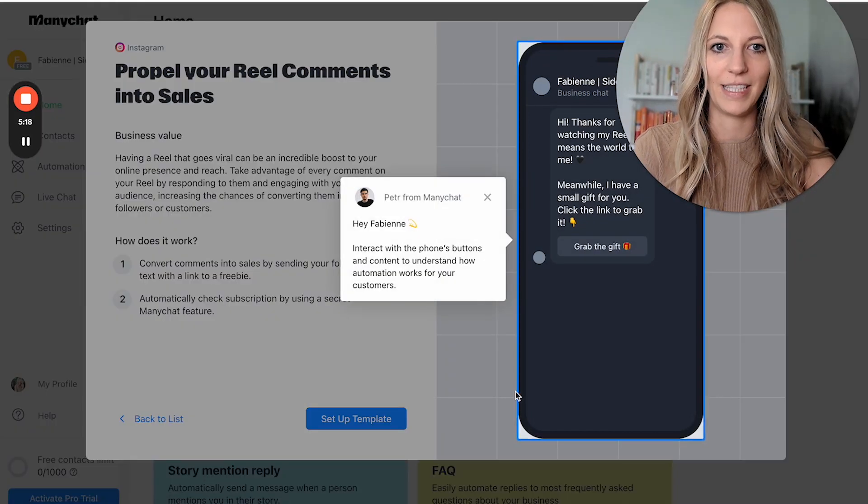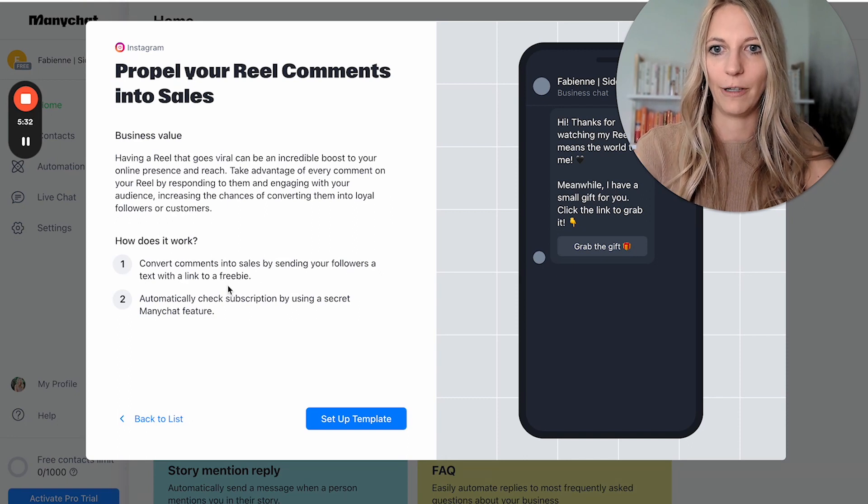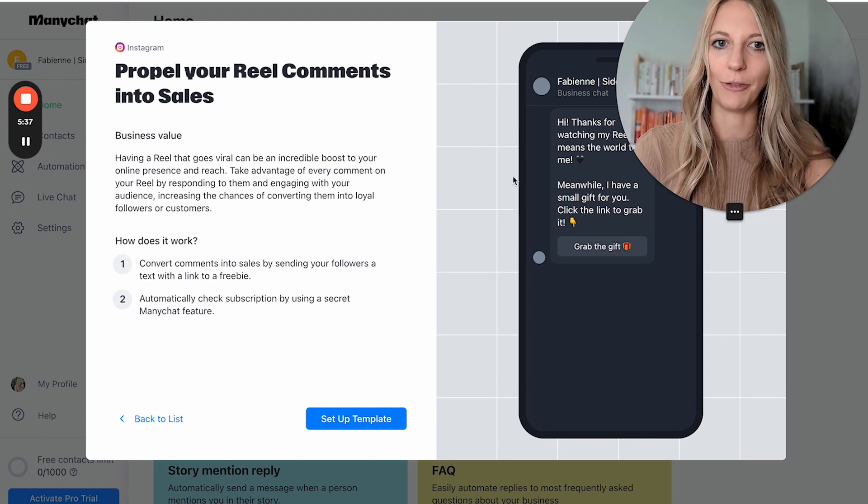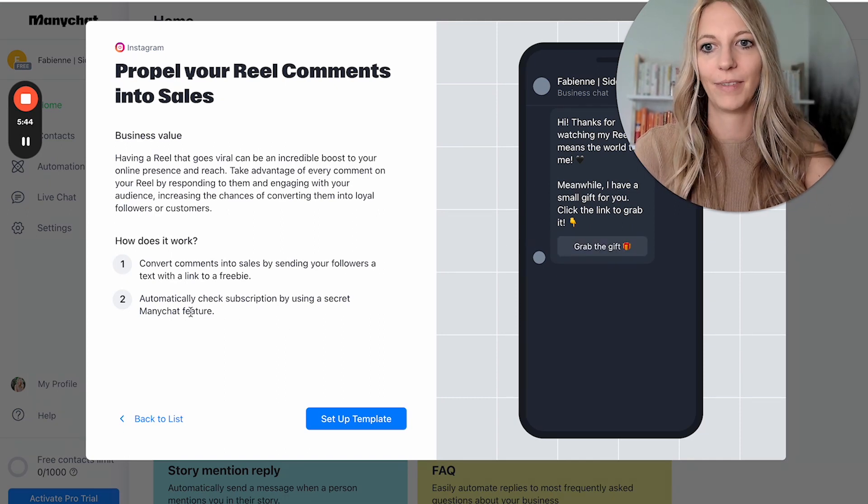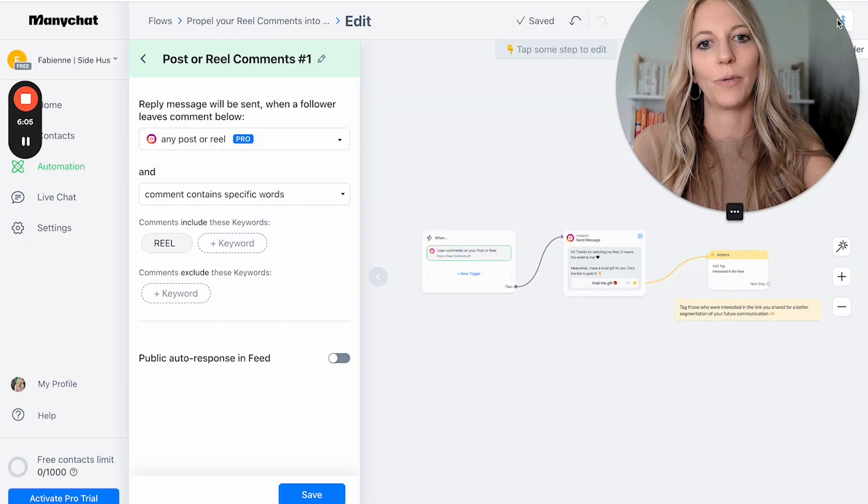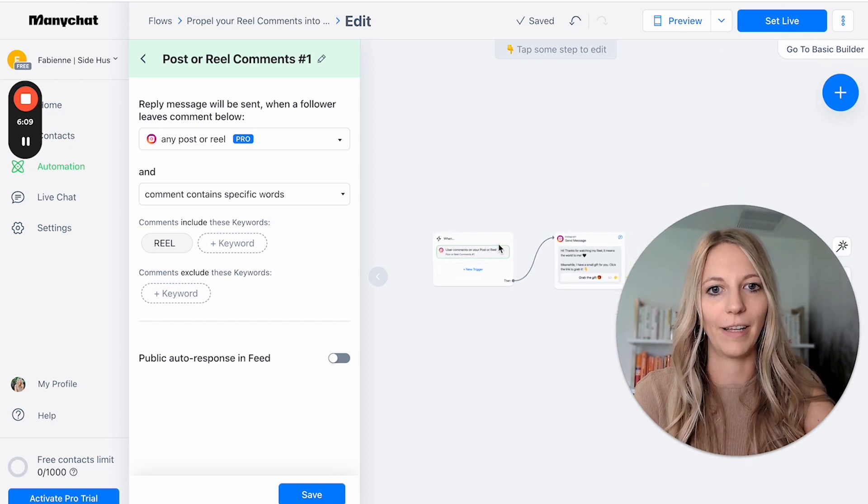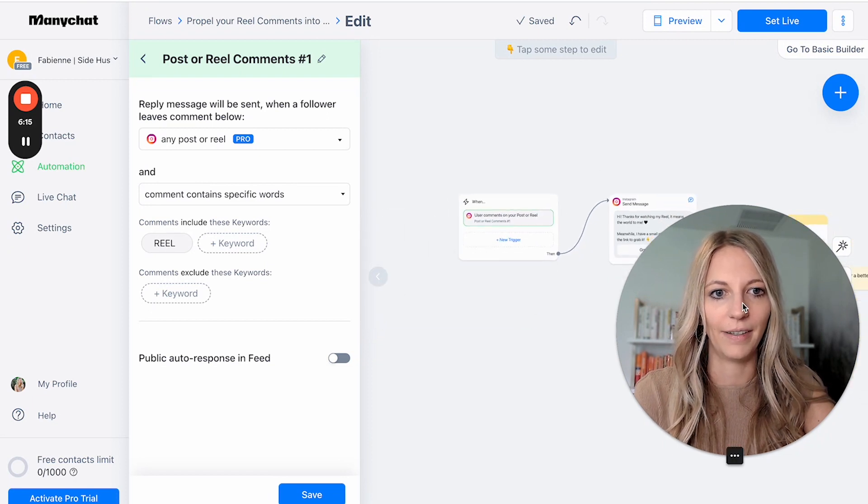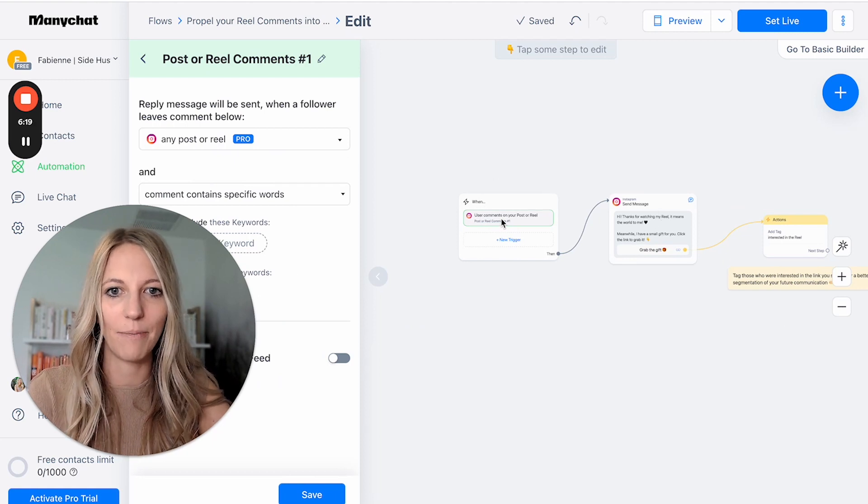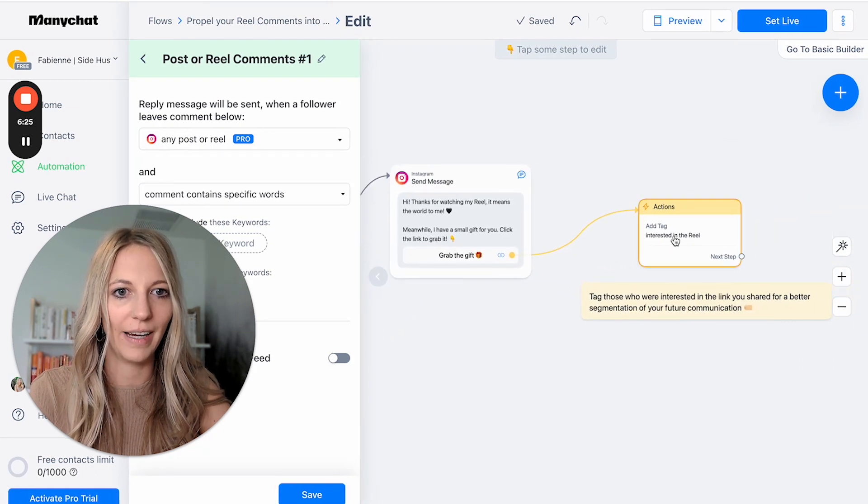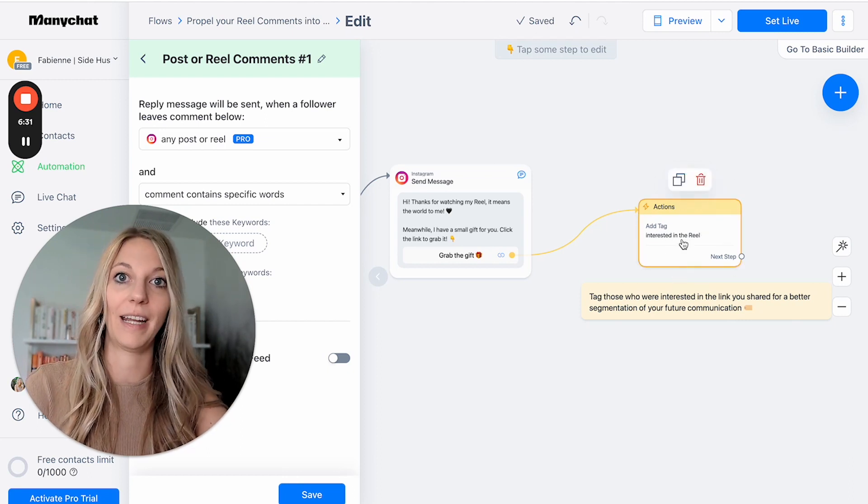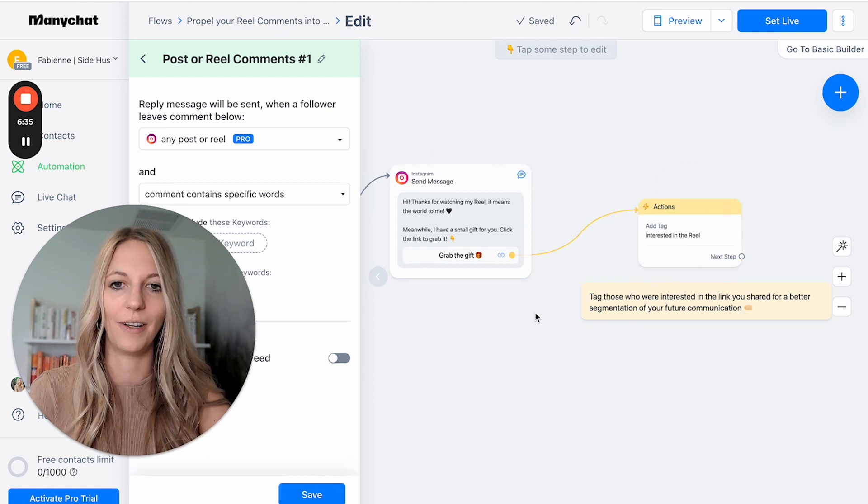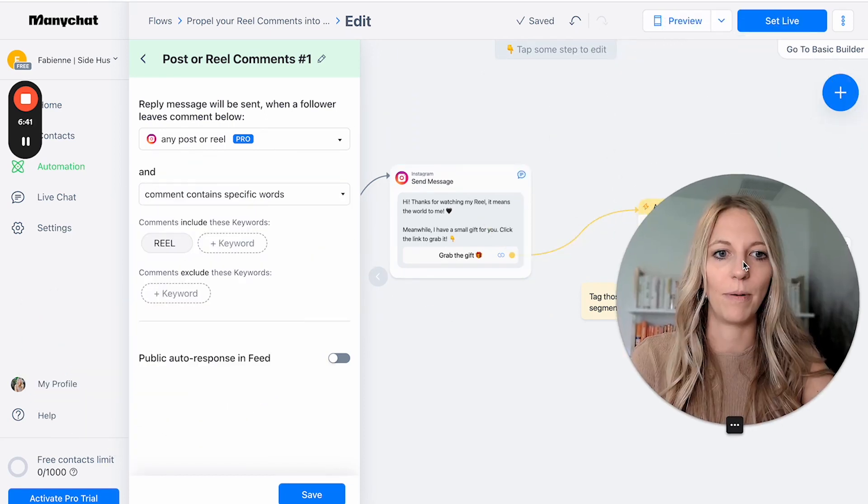And here you can even see a demo. Convert comments into sales by sending your followers a text with a link to a freebie. So this is basically when someone comments on your reel, this is what they would see. Then they click on this button and they go to, for instance, your free lead magnet. So set up the template. What is really cool is you can also see a preview and they have the workflow right here. So user comments on your post. Then you send them a message. You can segment them. That's really cool. So you know who is interested. And this is how you then create leads that you can then later on use whenever you launch your product, because they're a warm audience.